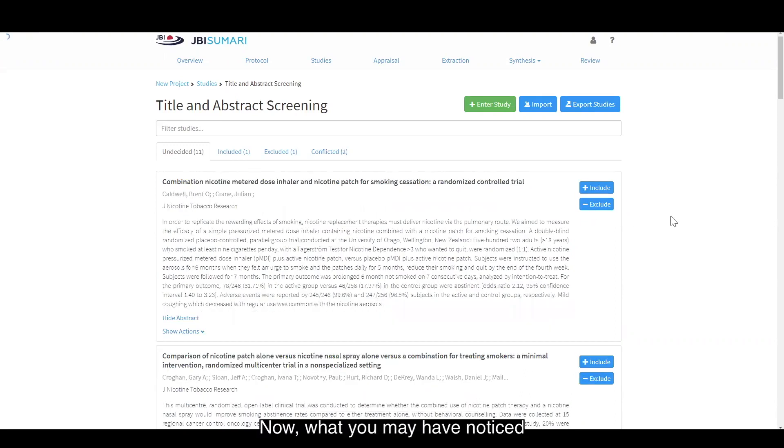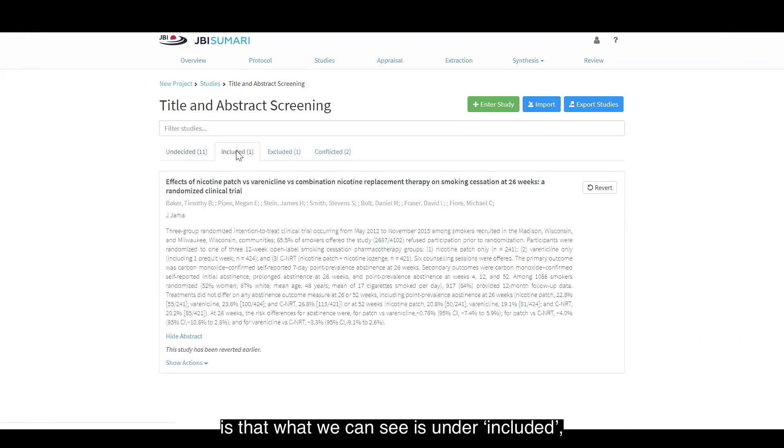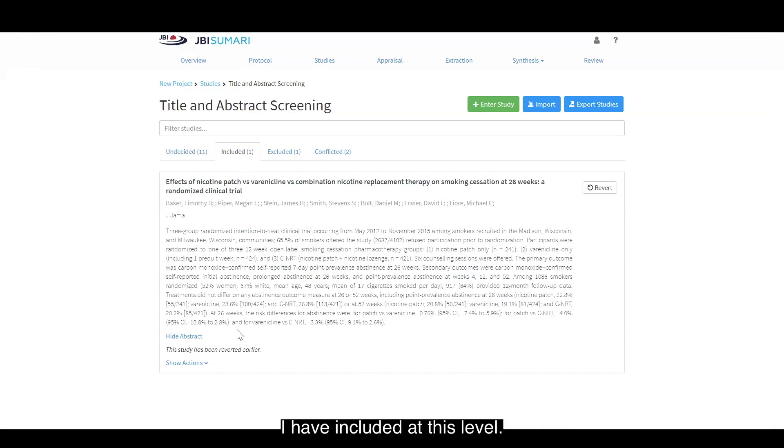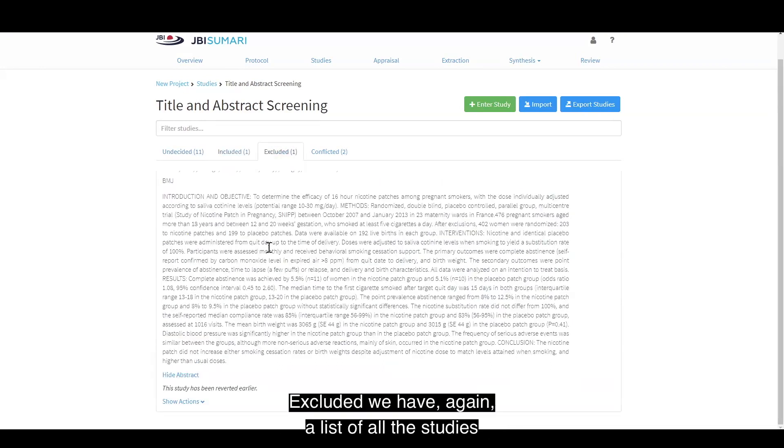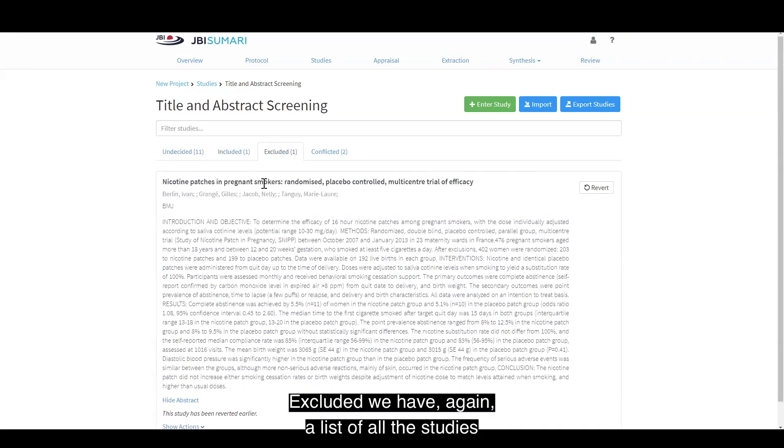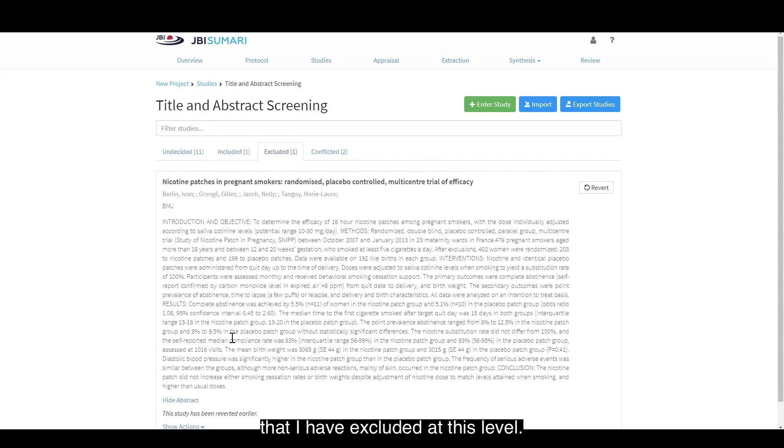Now what you may have noticed is that under included we have a list of all the studies that I have included at this level. Under excluded we have again a list of all the studies that I have excluded at this level.